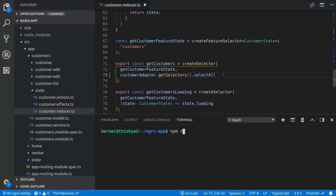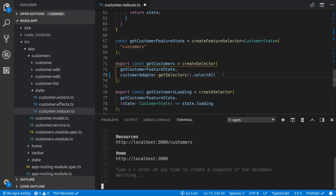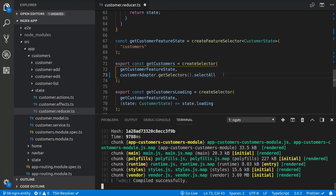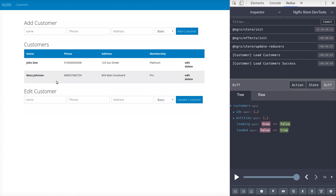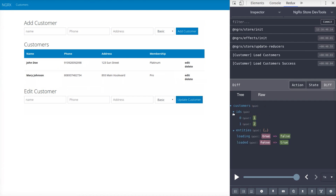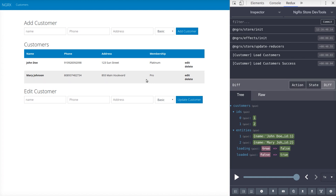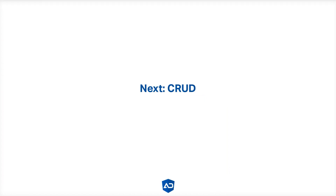Let's run the application to make sure we don't have any issues. And now if we click on customers, we can see that we have the customers with the IDs and the entities, and they are showing up in the component. In the next video, we are going to continue to add the rest of the CRUD functionality.